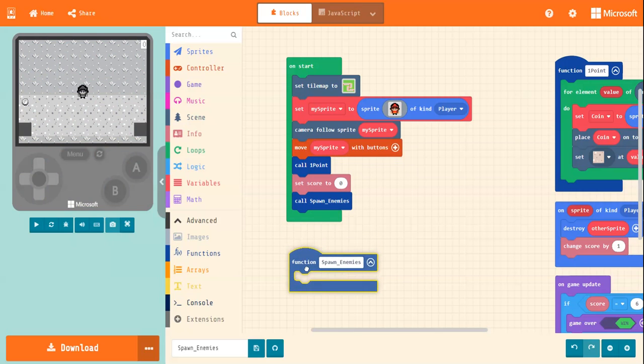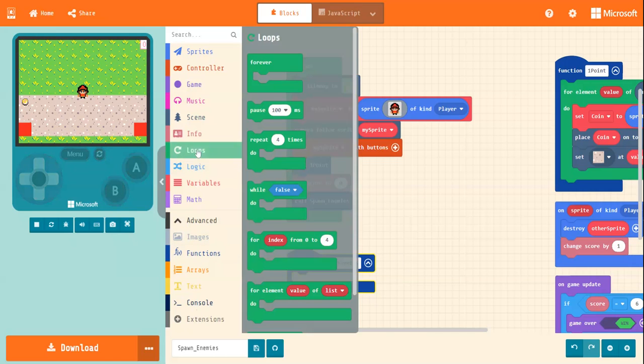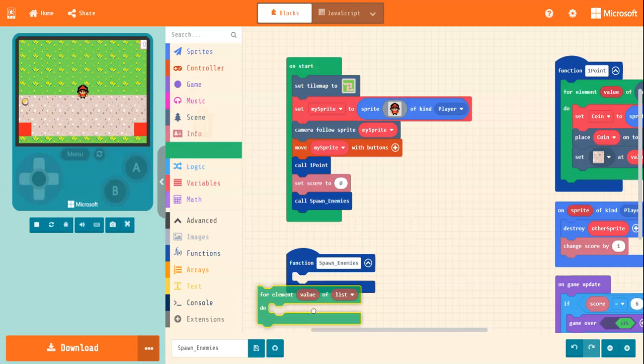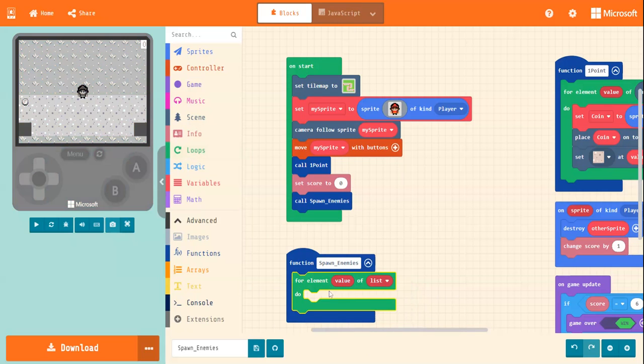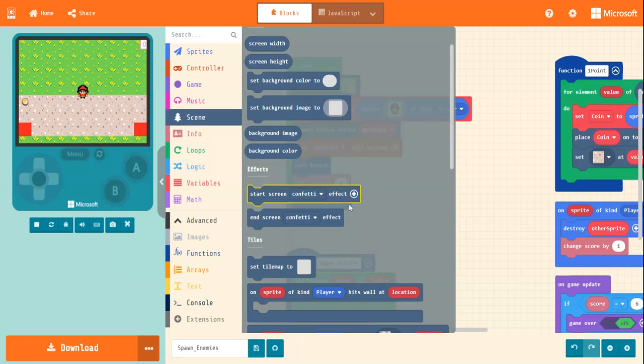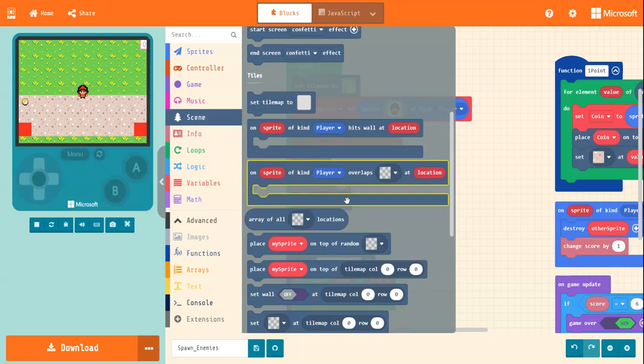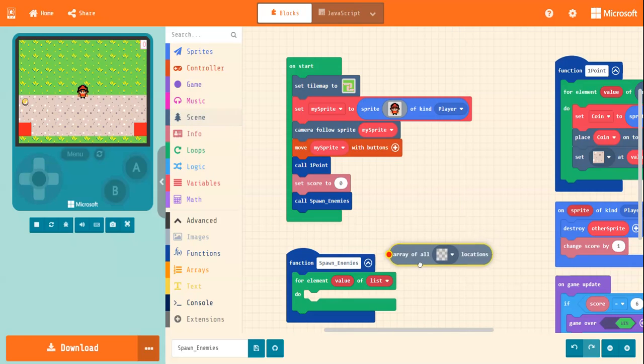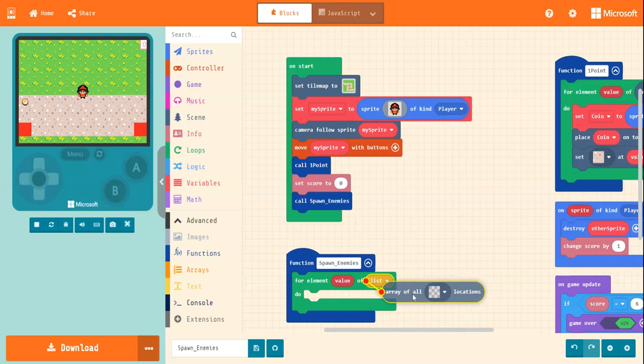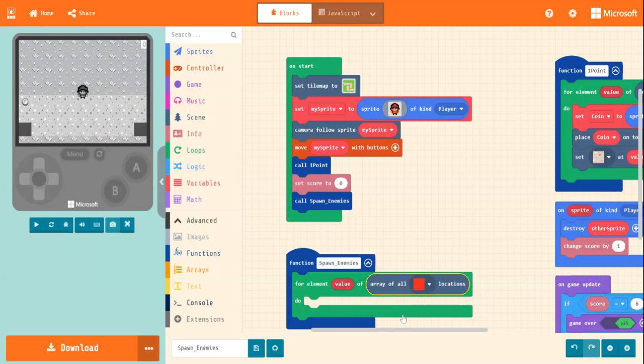We'll make sure we add in call spawn enemies here. So then that way, it shows up on the screen, otherwise it won't show up. So enemies, we're going to need a for element block. And, also just jump into scene, and we need to grab array of all. That's what we need. And you're going to pop that on the lists, over top of lists there. Drop that in there, and you're going to tell it to do it for every red square.